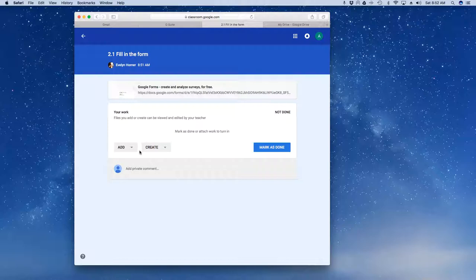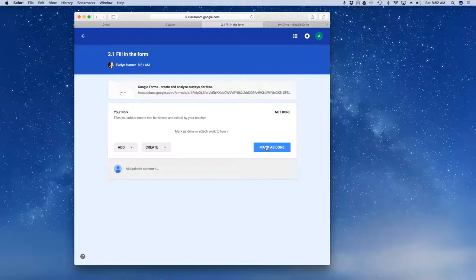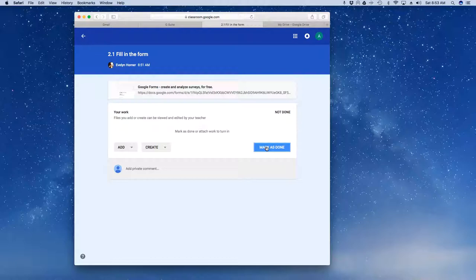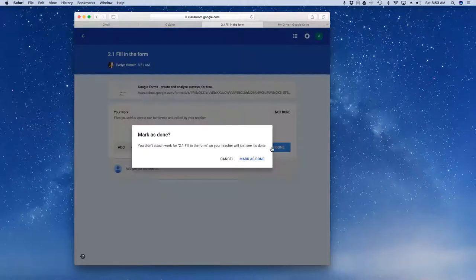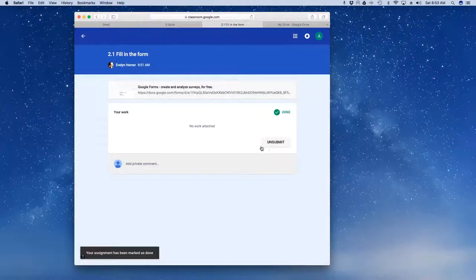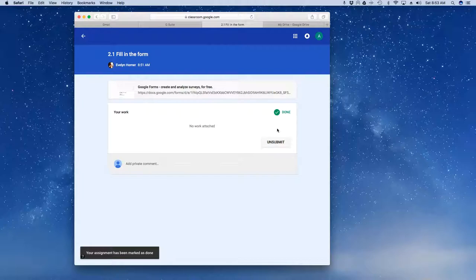And notice here that I've got an option to say Mark as Done. I could, of course, continue to add content if I wanted to. But now I'm going to click on Mark as Done. And that's going to be the way that the teacher is told that I am done. So once I click on Mark as Done, it's going to give me the option to ask, are you sure? I could always unsubmit it.